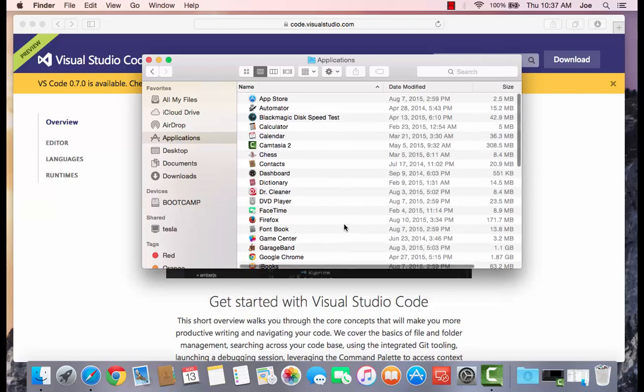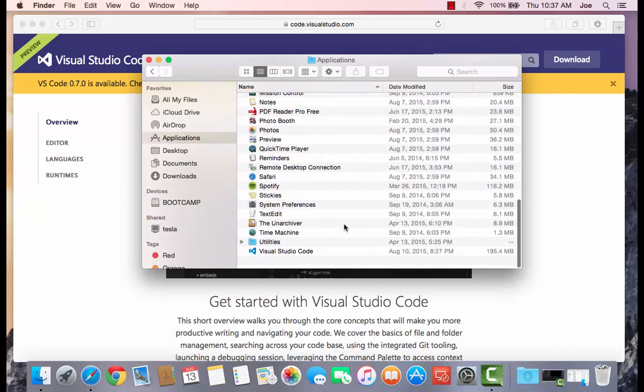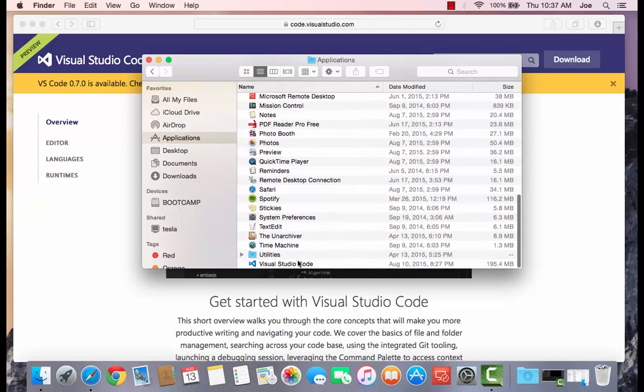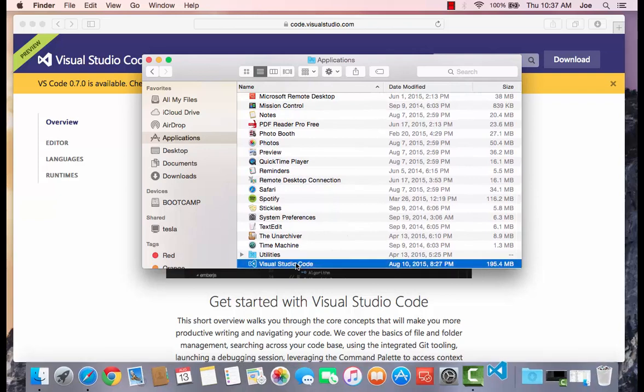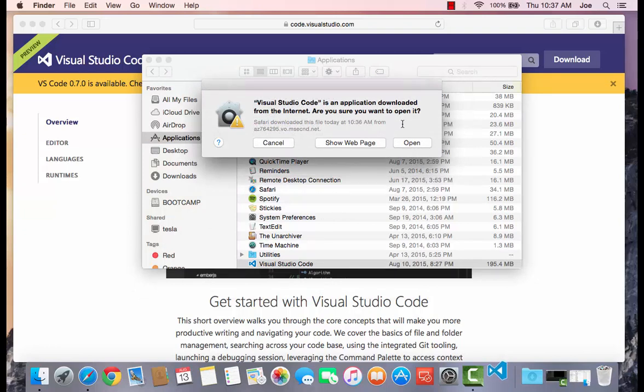And the very first time you load it, it's going to warn you because this is an application from the internet. You can just hit Open. It won't show that from now on. You want to do that, and then it'll take a few seconds, and then, bam, it will open right up.